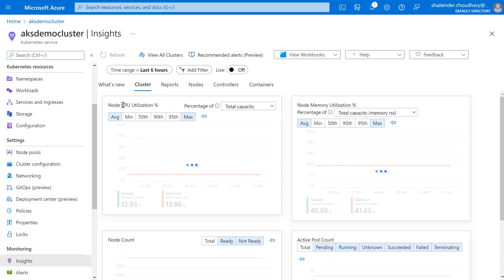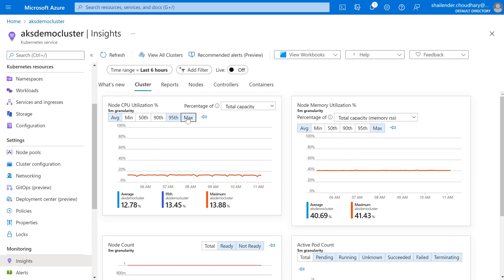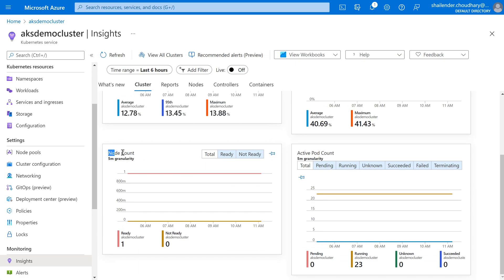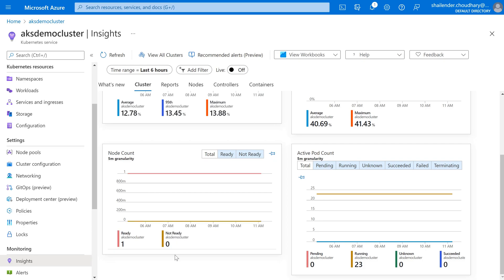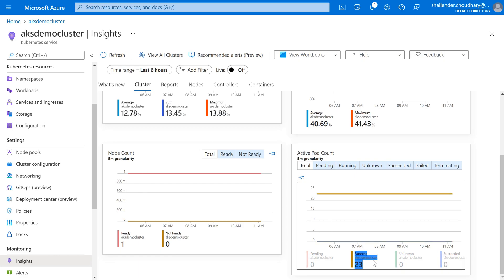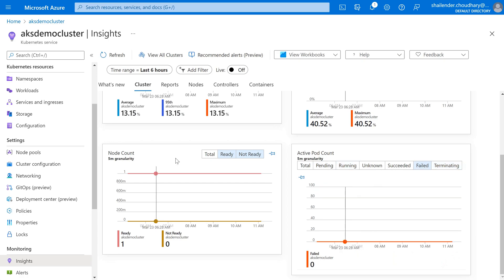Going to the Cluster tab, we get information on CPU utilization, memory utilization, node count, and pod count. We can choose from average, minimum, or different percentiles. Most of the time we use the 95th percentile because it is more accurate and it excludes sudden spikes. Node memory utilization and the number of nodes are also shown — we have only a single node showing as ready. There are 23 pods running; if the status is different — like unknown, succeeded, or pending — you can investigate. You can also filter to show just running nodes or failed nodes.